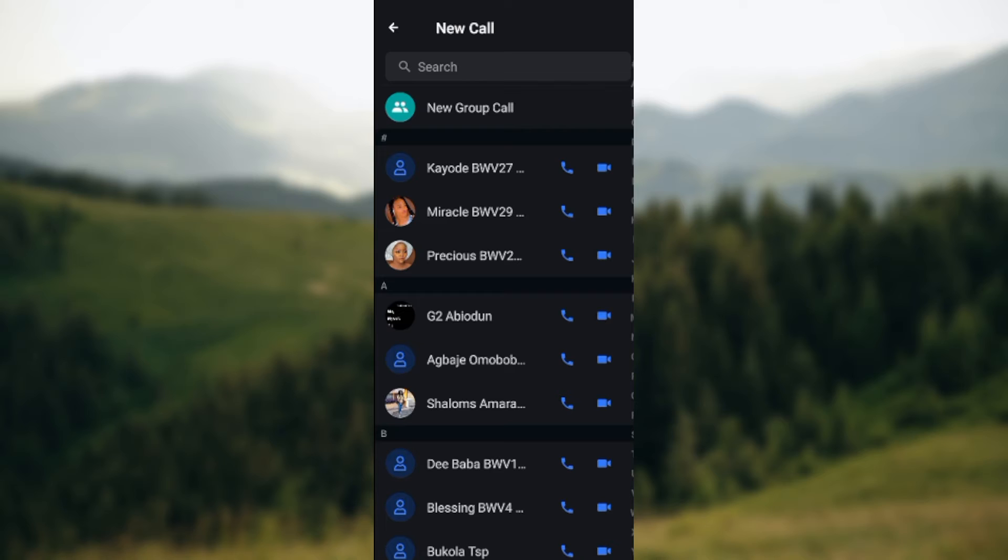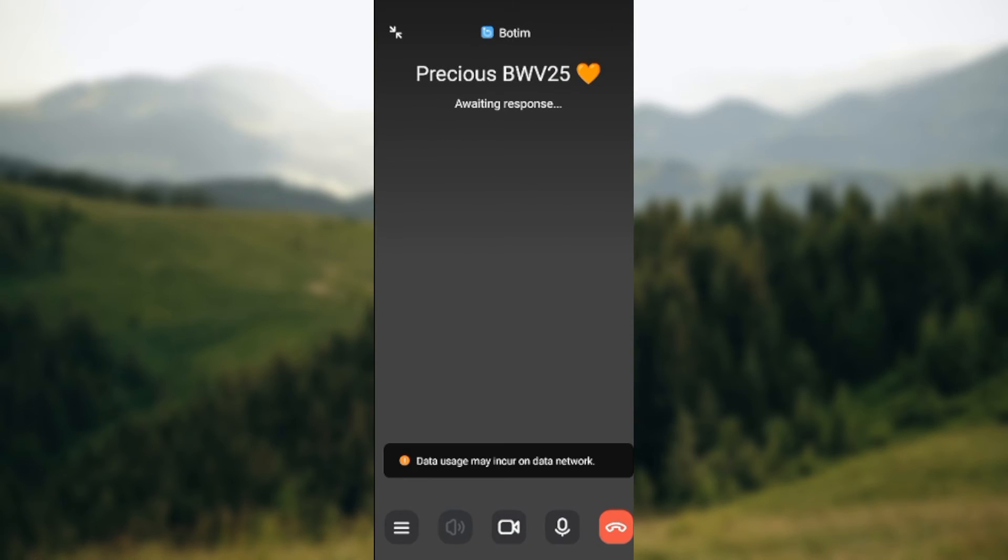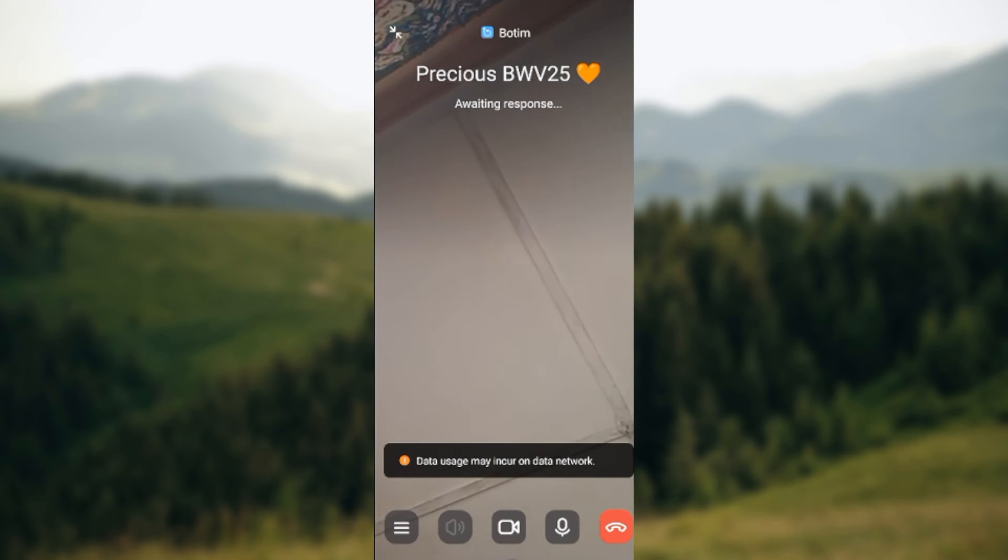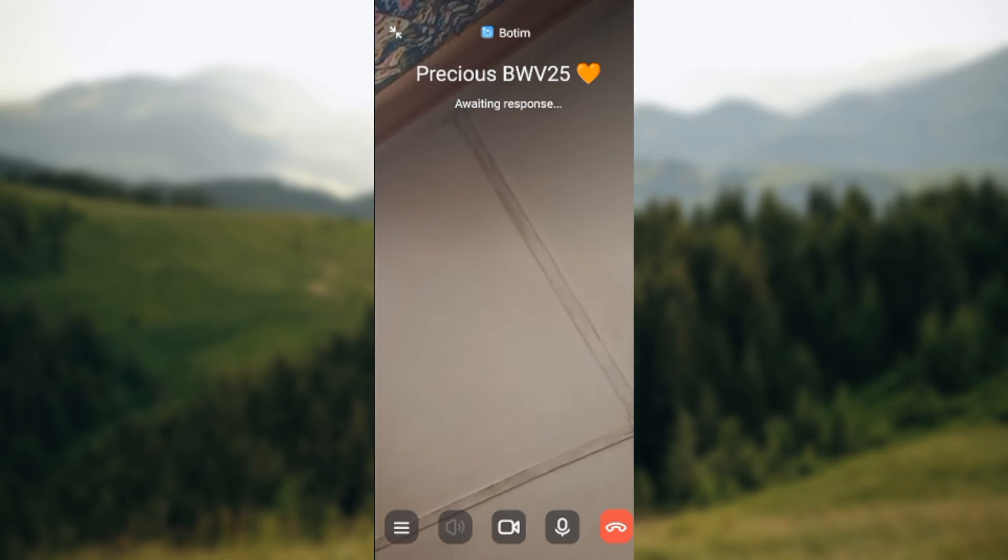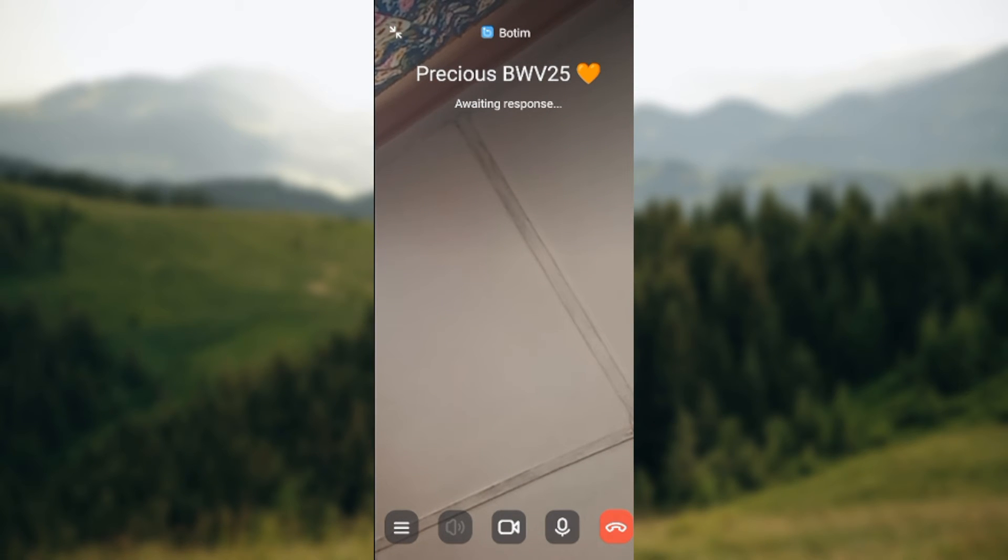The next step is to select the contact you want to call and then click on the camera icon next to the phone icon. Once you click on the camera icon, it'll take you to a page where you wait for the person's response. On this page you see some icons.